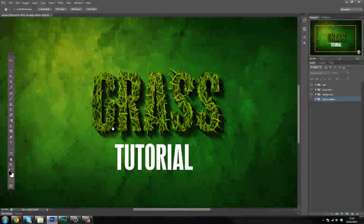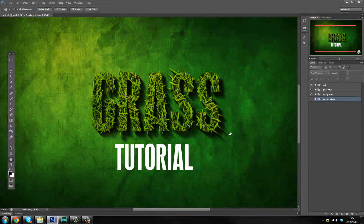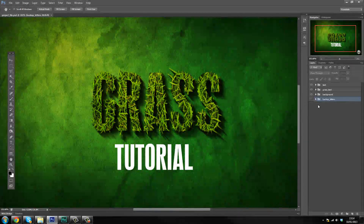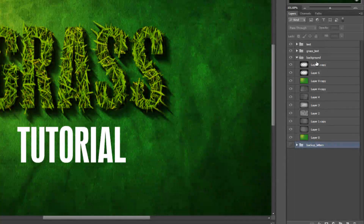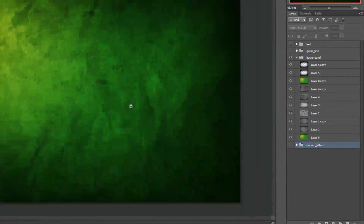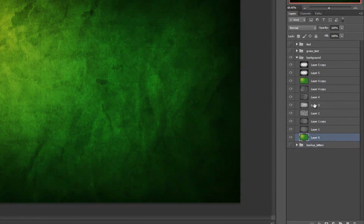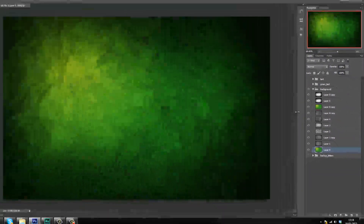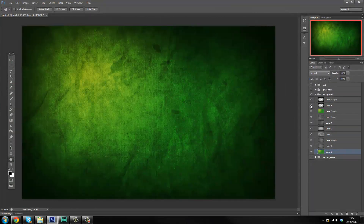Before we start making stuff, I'm just gonna show you what we're gonna be creating. So this is the project file — I'll probably attach this to a download link so you guys can have a look at that yourself. In the first part we're gonna be creating the background, which looks like this — just a few grunge textures laid on top of each other at different opacities, and we're using two gradients to give it a nice green effect.